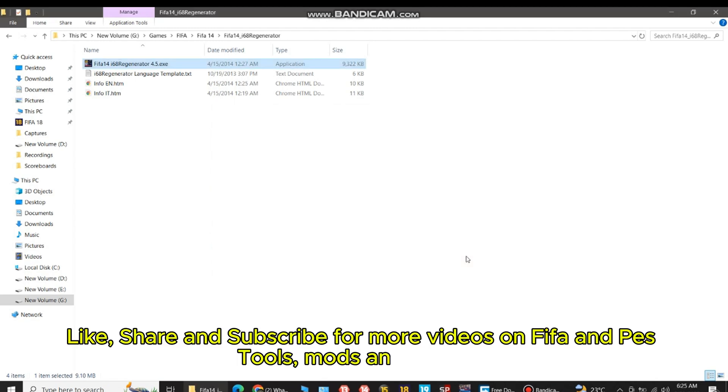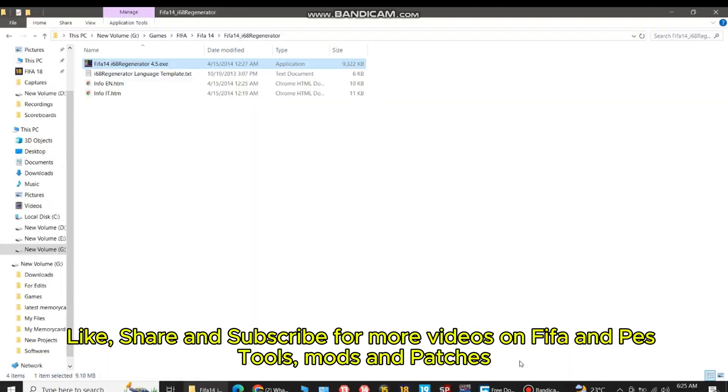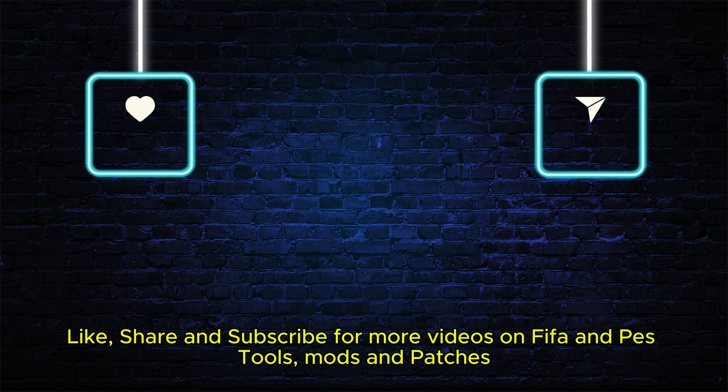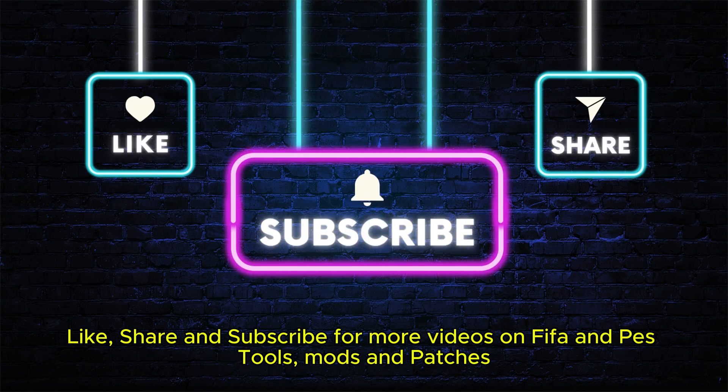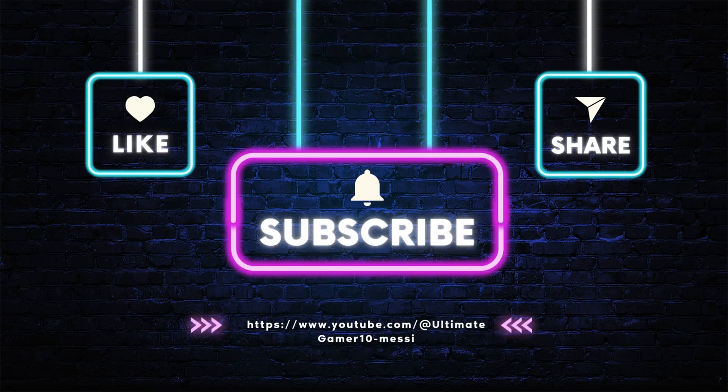Like, share and subscribe for more videos on FIFA and best tools, mods and patches.